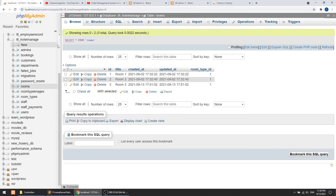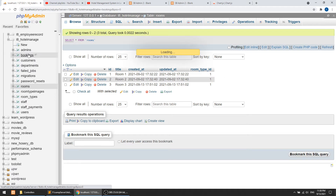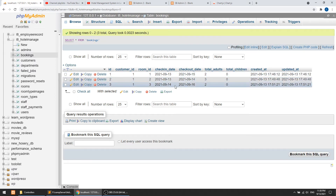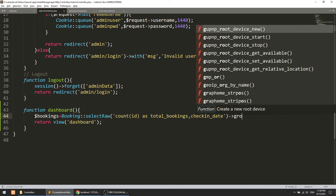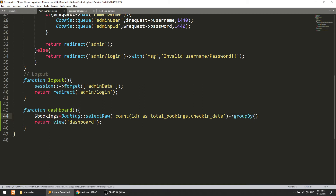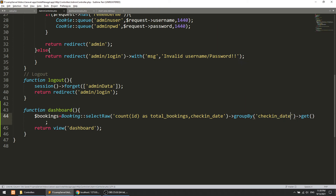If you go to the database you can see that two bookings are for September 13th and another for the 14th. We will group and count the bookings by date. Using selectRaw with count(id) as total_bookings and check_in_date, then groupBy check_in_date, and then get the results.